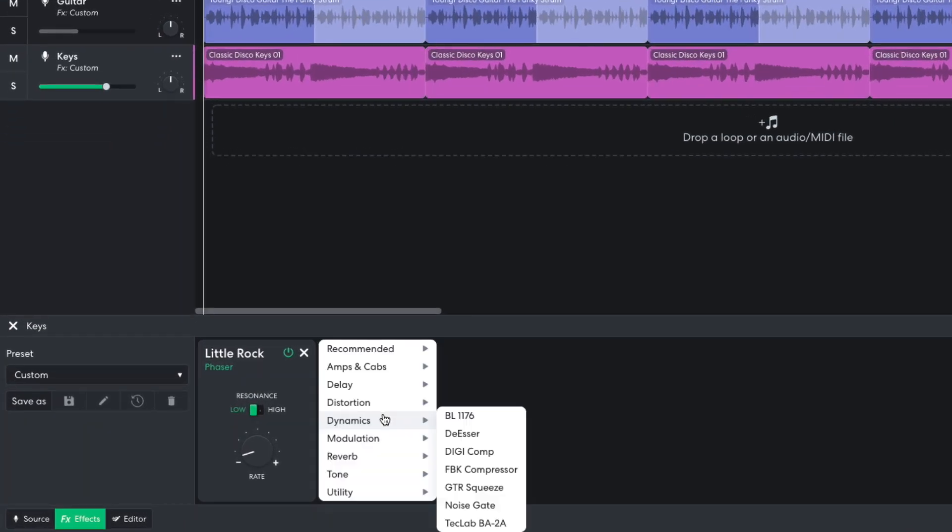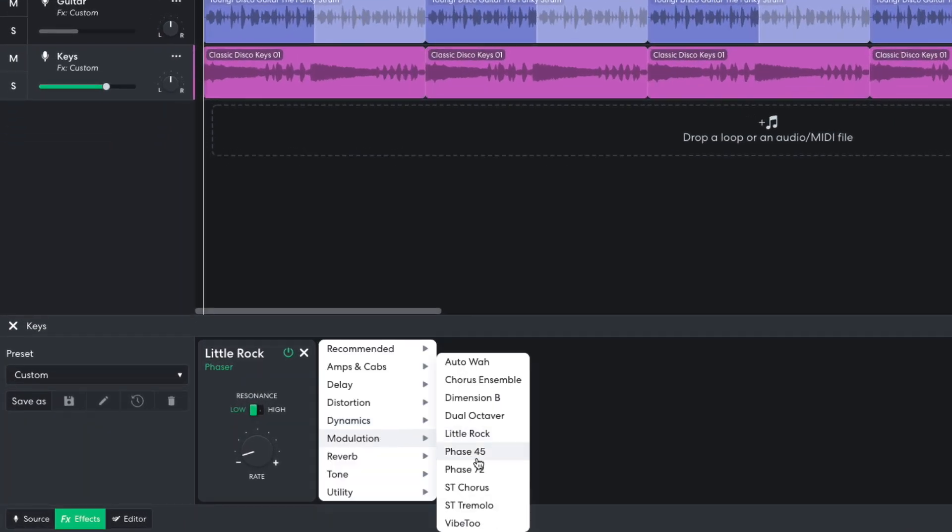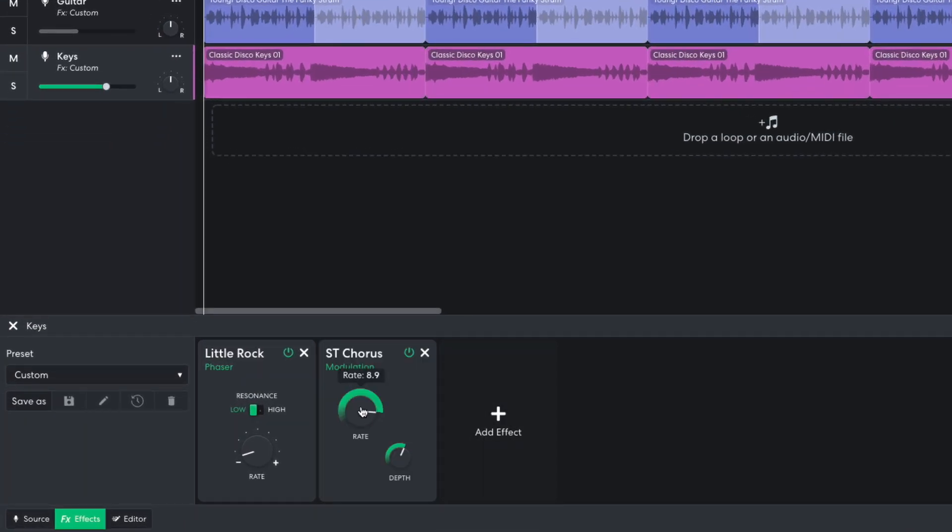I'd also like a little chorus, so I add a modulation stereo chorus effect, turning the rate down to 2.6. I turn this track down to negative 8 dB.